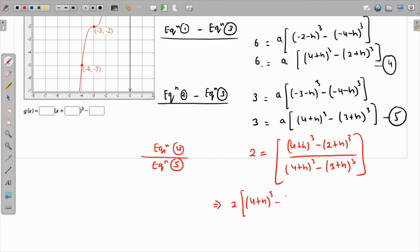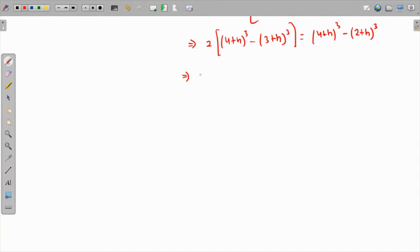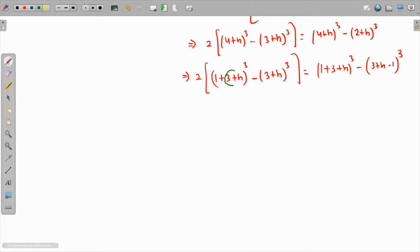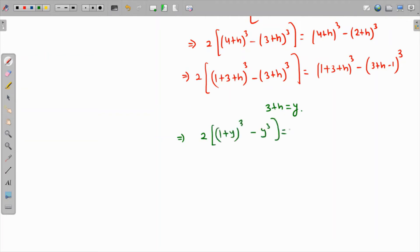To simplify, rewrite 4 as (1 + 3), and 2 as (3 - 1), making (3 + h) a common factor in all four terms. Temporarily substitute y = 3 + h. The equation becomes: 2[(1 + y)³ - y³] = (1 + y)³ - (y - 1)³.